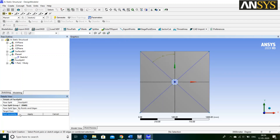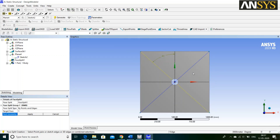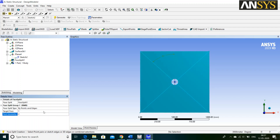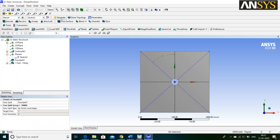Tool Geometry means your two diagonal lines. For that, click on this Edge icon and select your two diagonal lines and say Apply. Then, click on Generate. Now, our Geometry is ready.